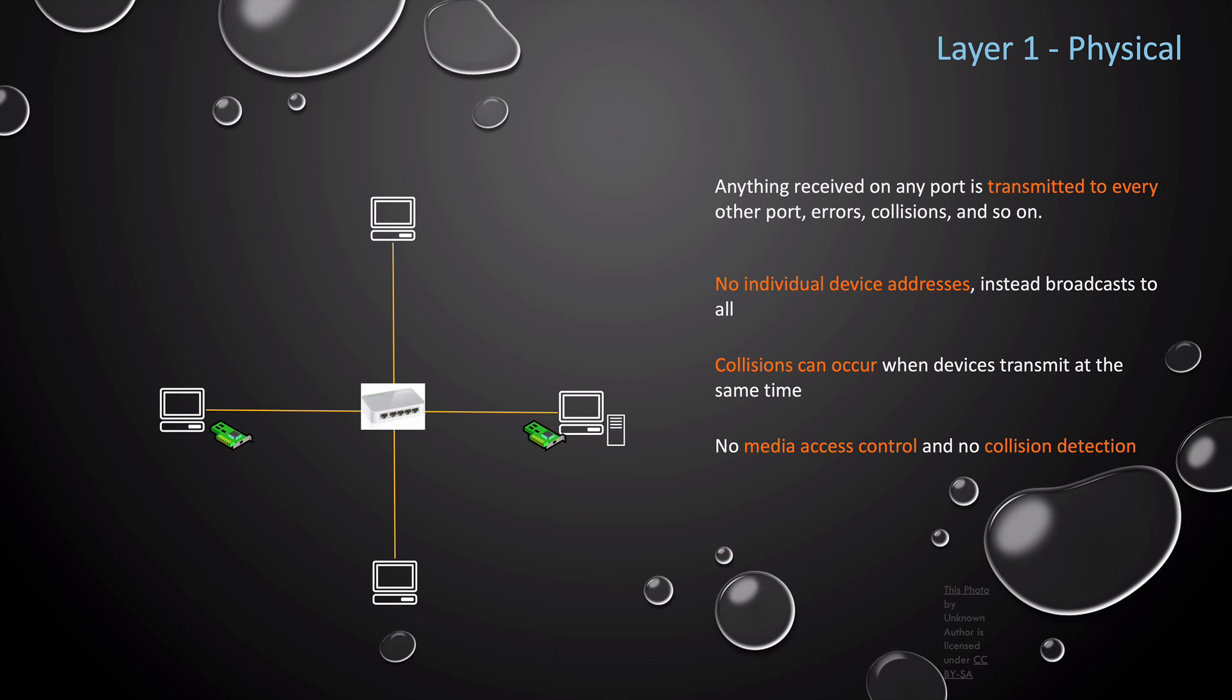To add more functionality to layer one, we have the data link layer, layer two, that runs on top of layer one, the physical layer. And in our next lesson, we're going to dive deep into layer two, the data link layer. Thanks so much for stopping by, and I hope to see y'all again real soon.